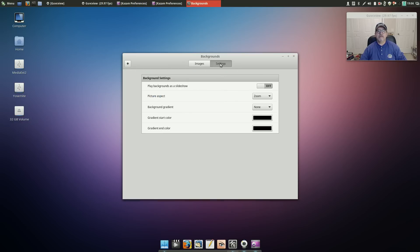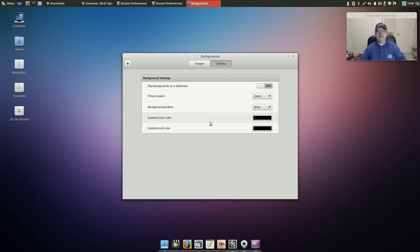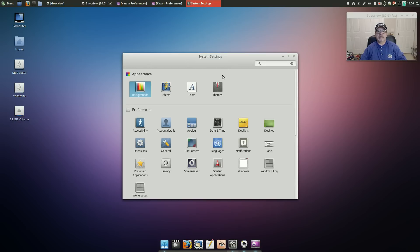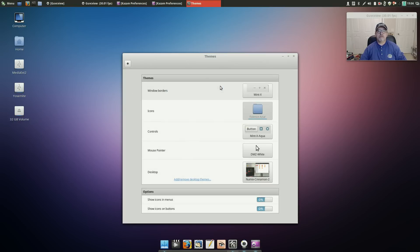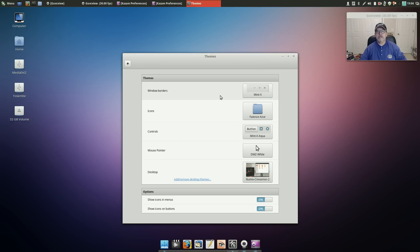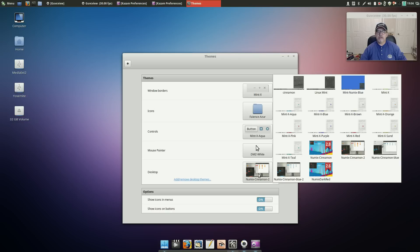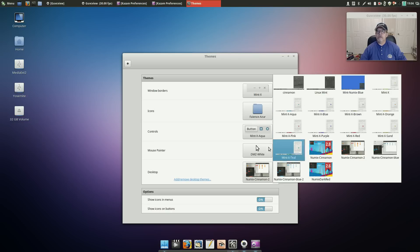Now on the themes I downloaded all of the Numix themes because I like Numix. It's plain but I think it looks really sharp.